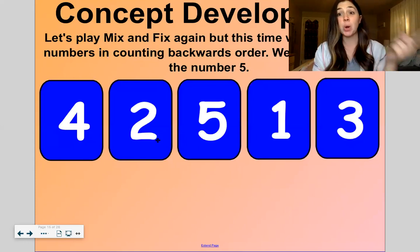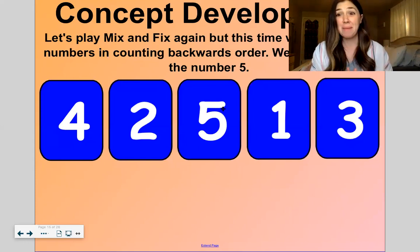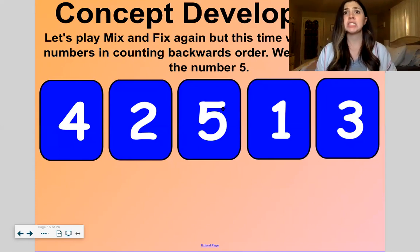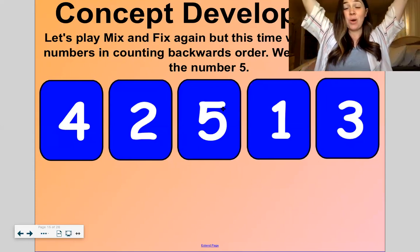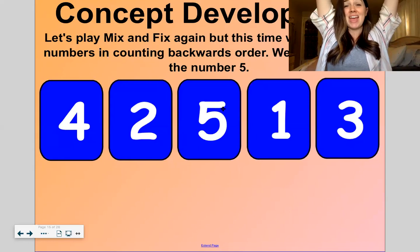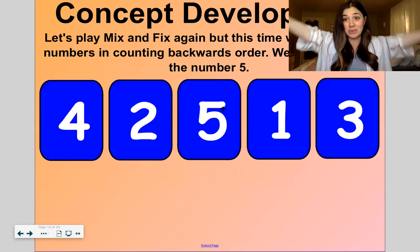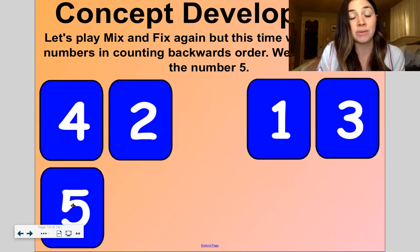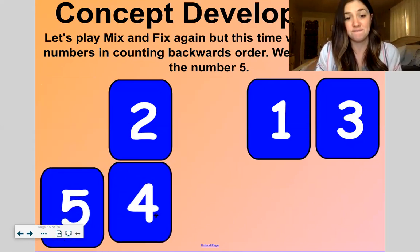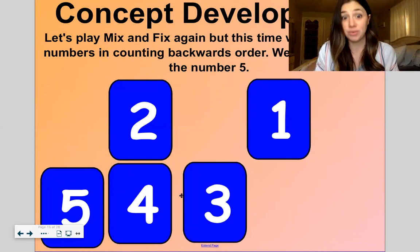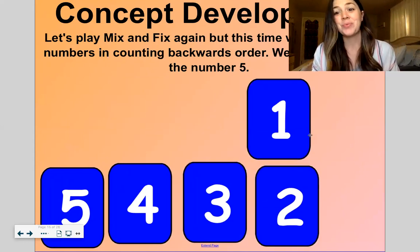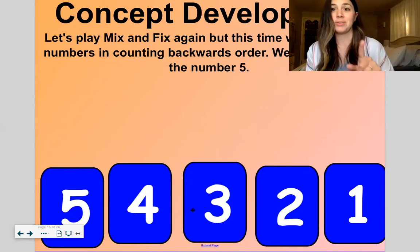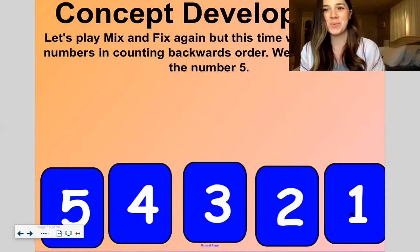Now we're going to go backwards, starting at 5 and counting down. Remember when we did sunrise counting — 1, 2, 3, 4, 5? Then sunset: 5, 4, 3, 2, 1. This is sunset counting down. So I'm going to do 5, 4, 3, 2, 1. Let's go back and check: 5, 4, 3, 2, 1. We did it.